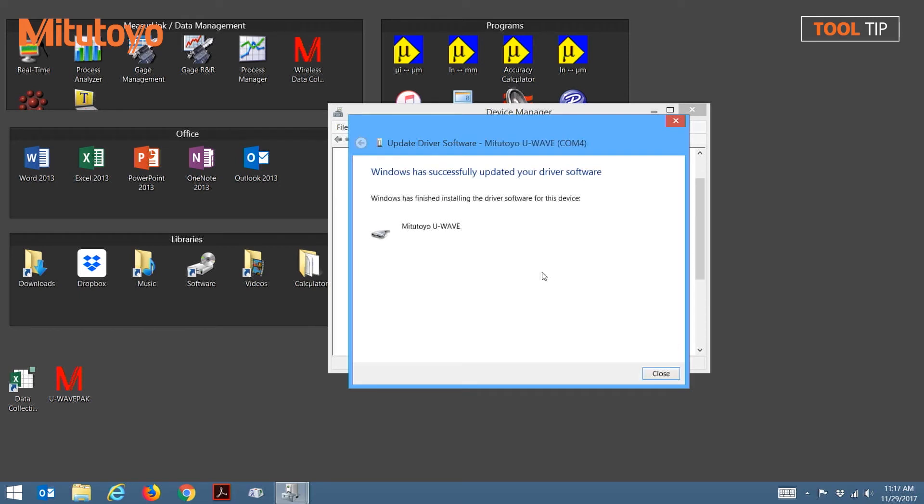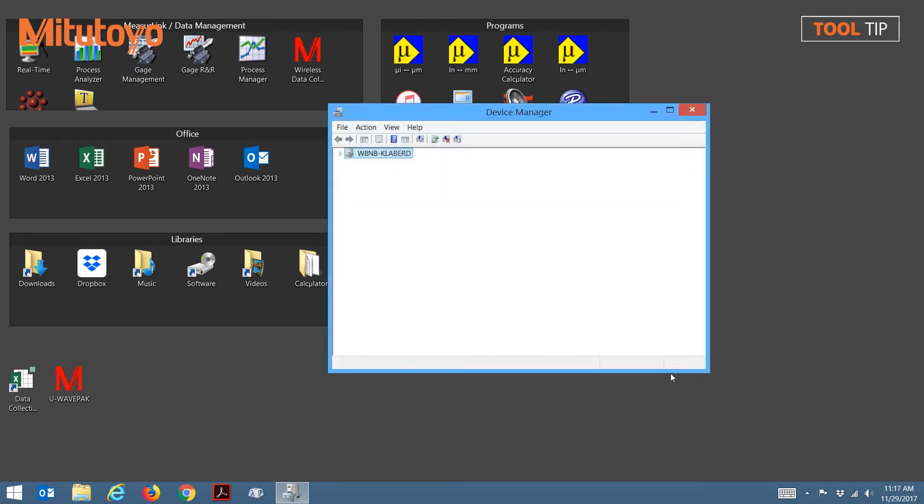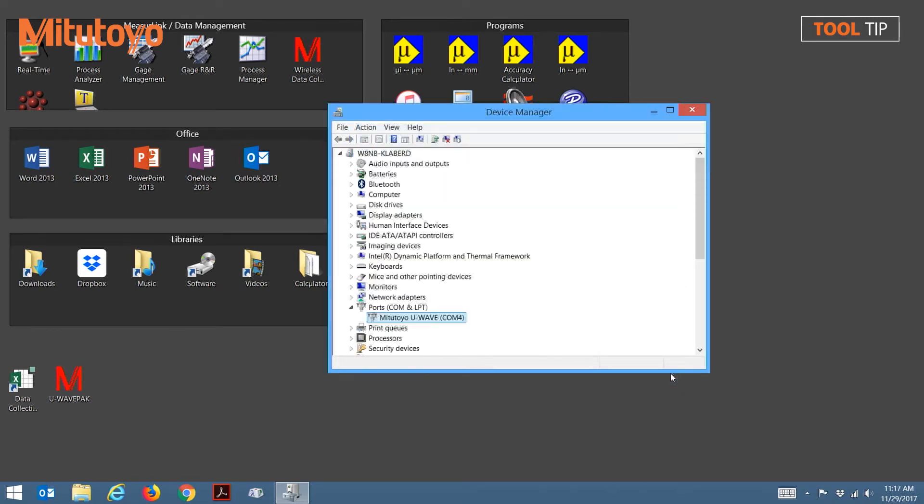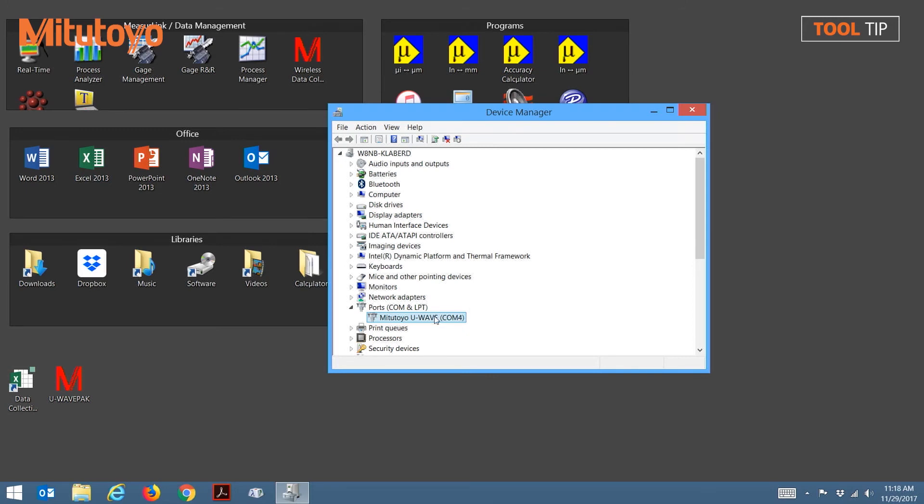Once the drivers are loaded, press Close to return to the Device Manager. And again, notice that the icon is changed next to the Mitutoyo U-Wave for virtual COM port number 4. Your COM port may be different than mine. At this point, we can close out of the Device Manager.